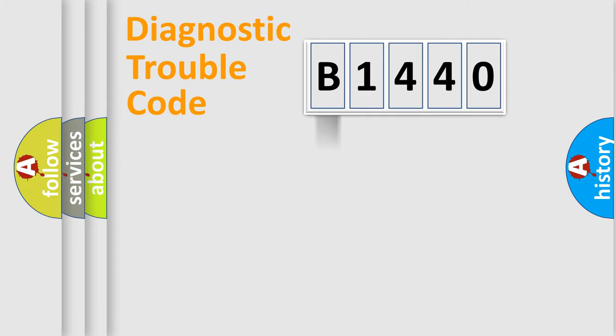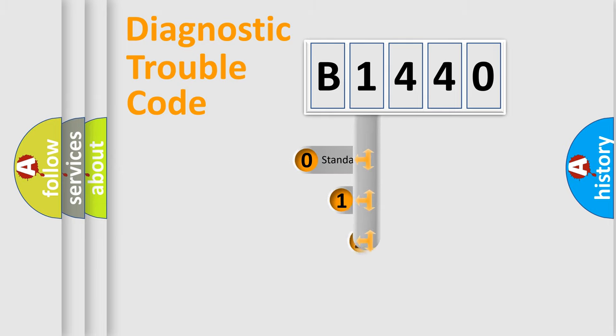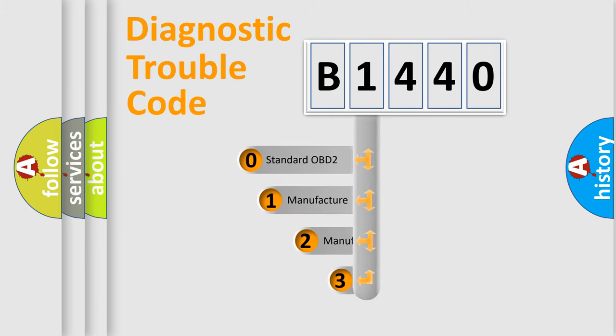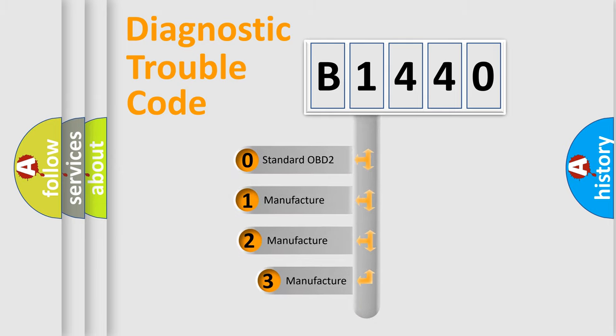Powertrain, Body, Chassis, Network. This distribution is defined in the first character code.